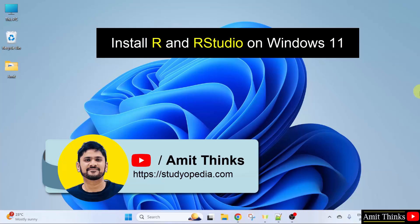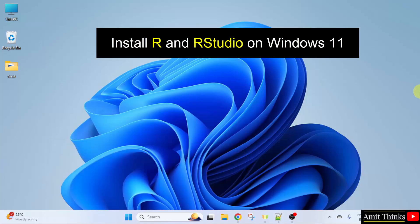In this video, we will learn how to install R and RStudio on Windows 11. Let us start.